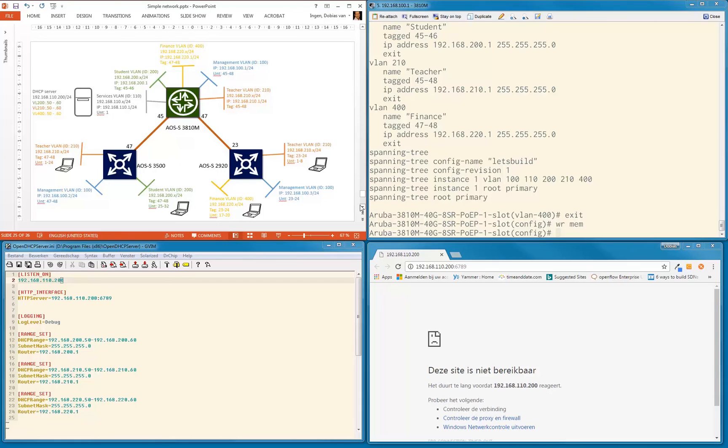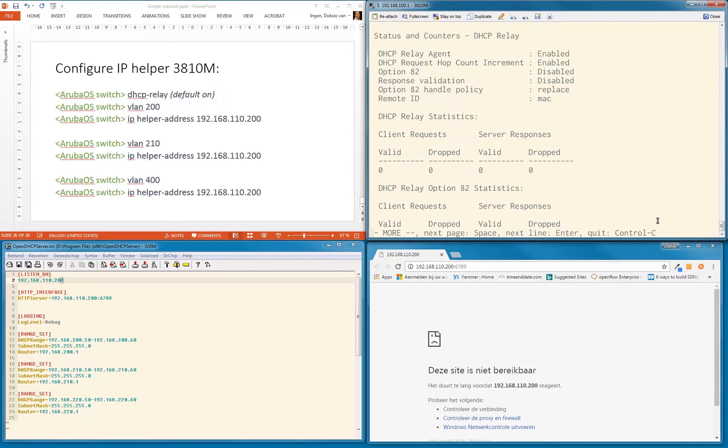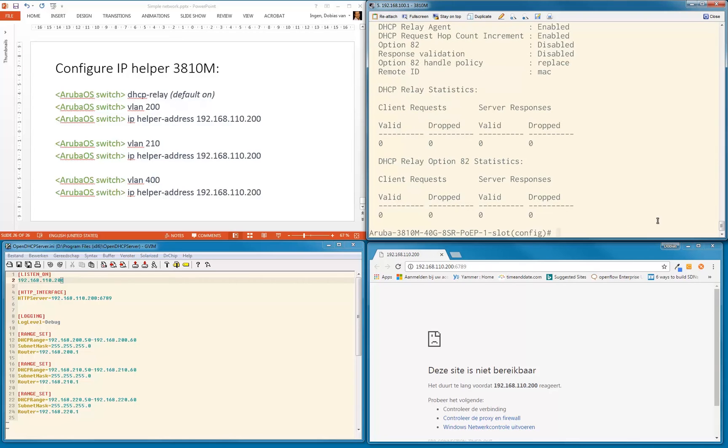So on the switch, I need to do some configuration. DHCP relay is by default on, so let me show this to you. DHCP relay is by default on, so you don't need to do anything if you didn't disable that for a very specific reason. If you didn't do anything, it will be on.